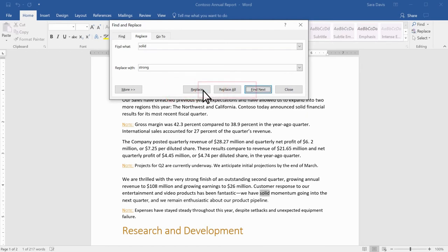Or select Replace All if you'd like to change wherever this text shows up in your file.